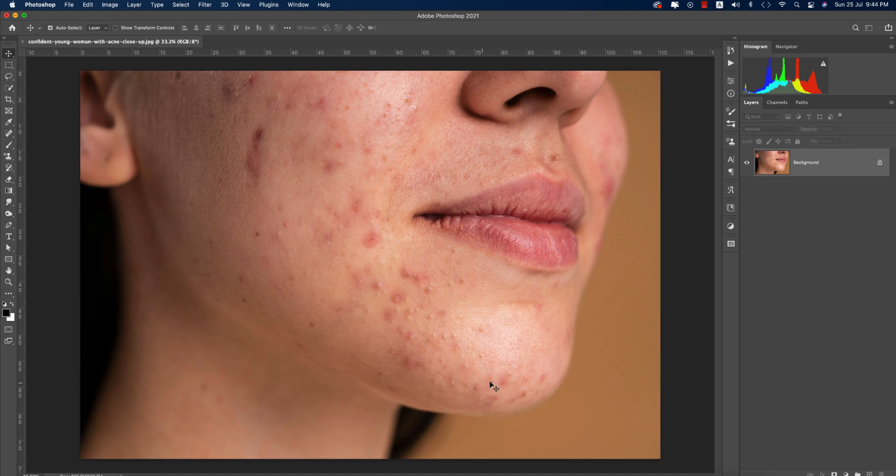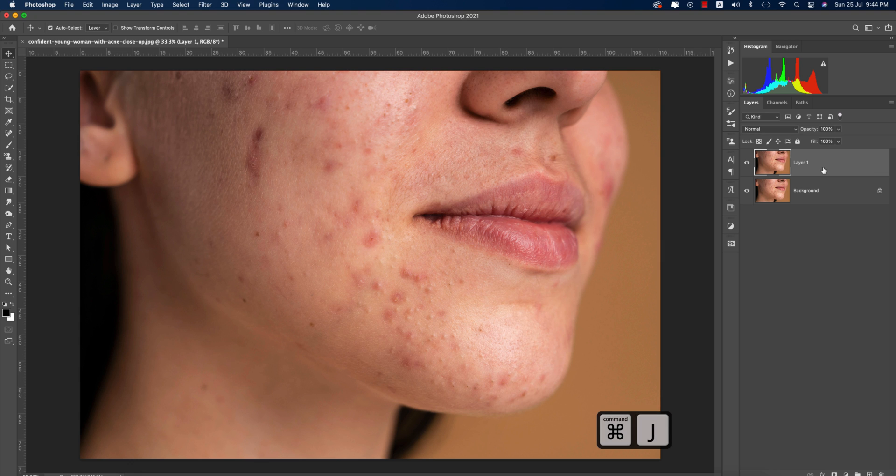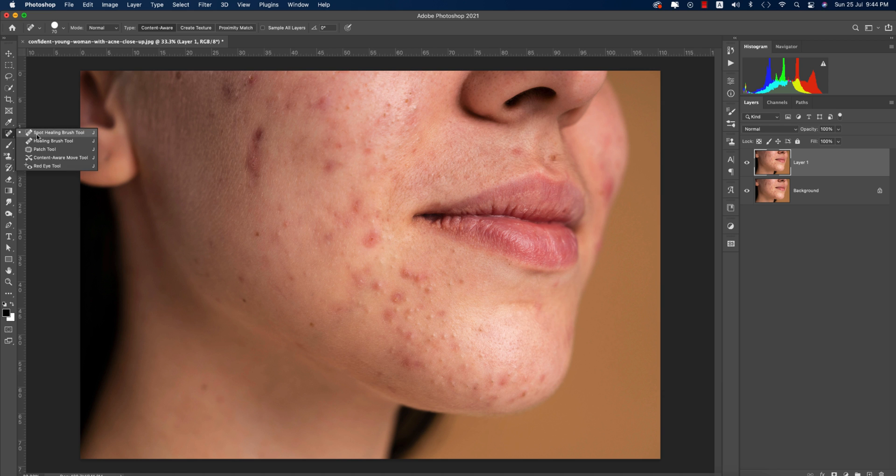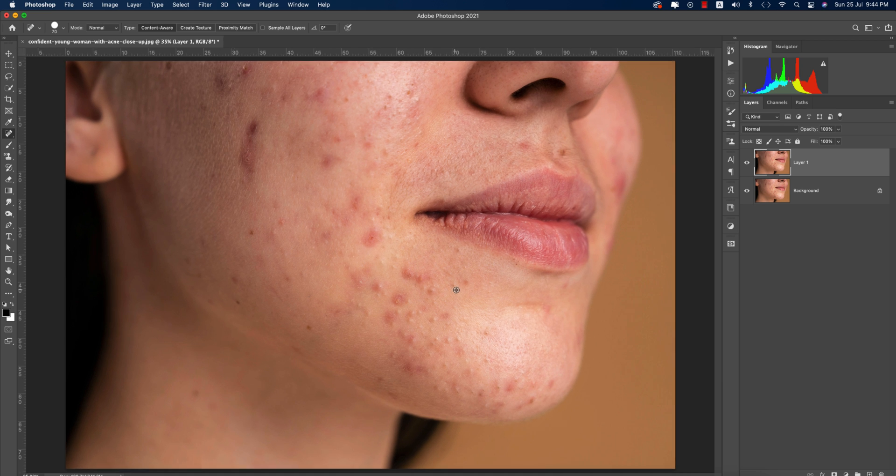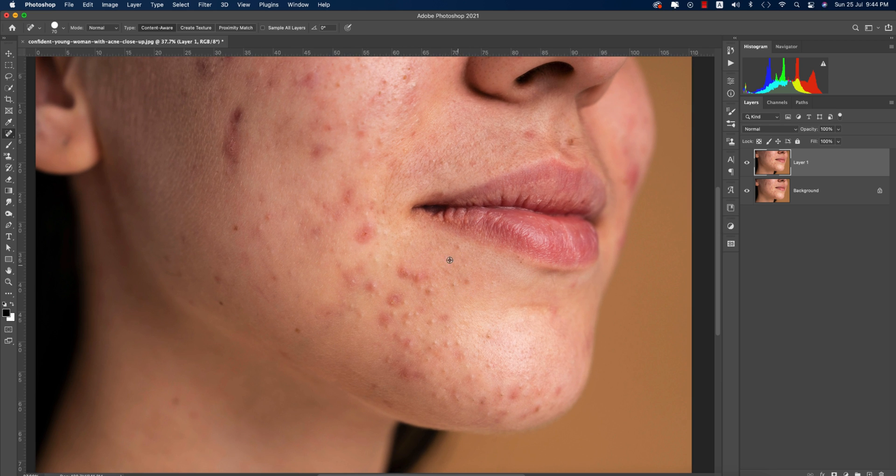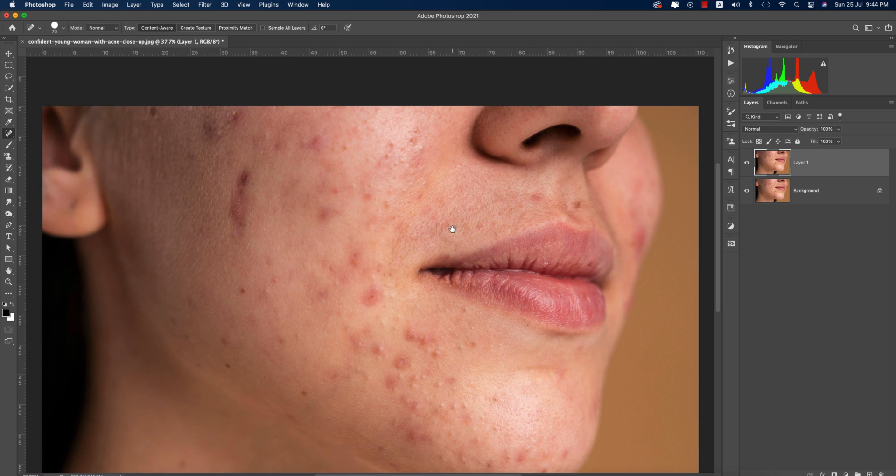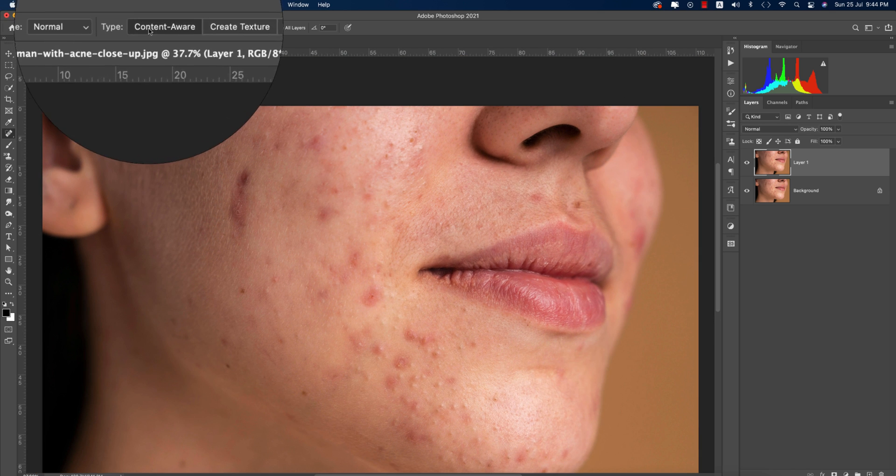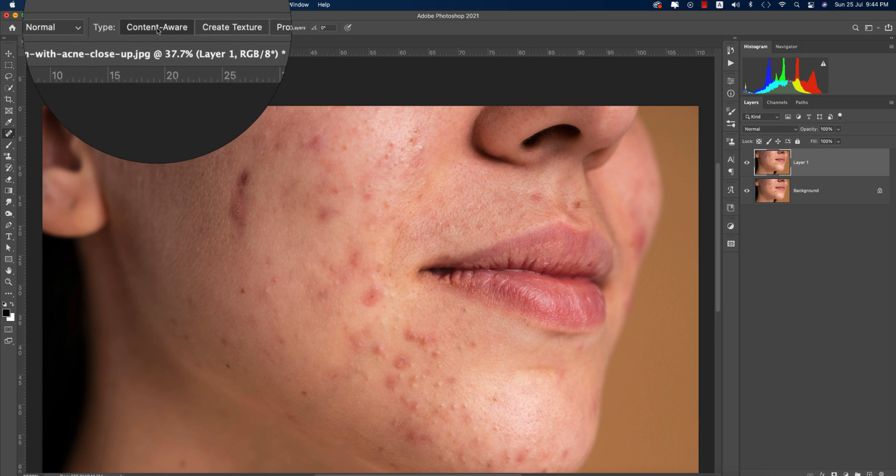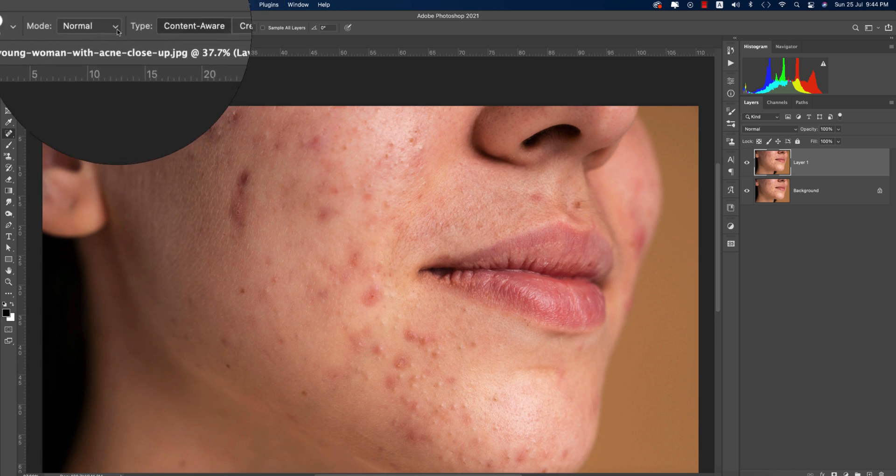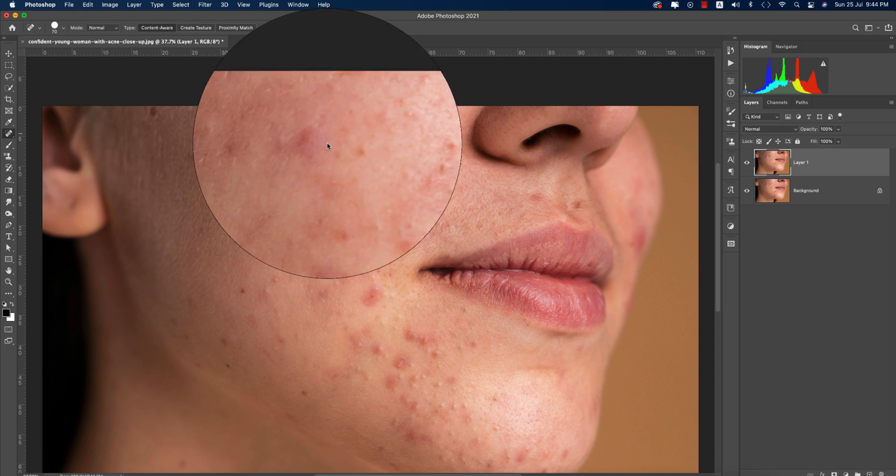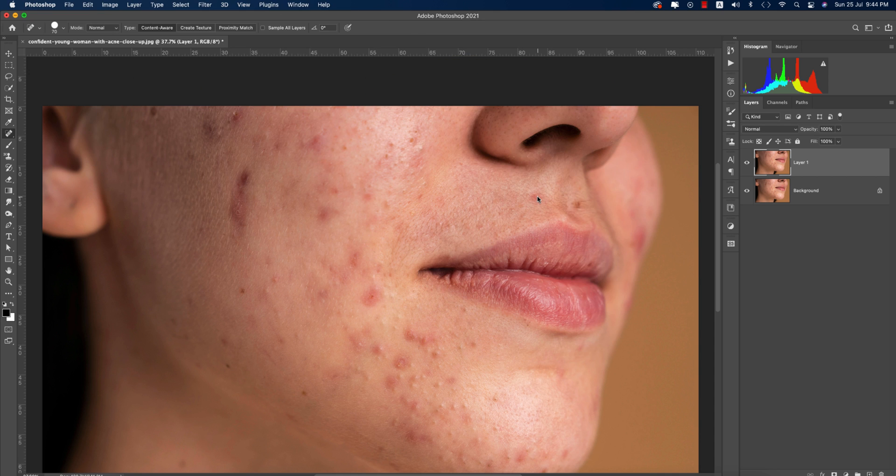Press Ctrl or Command J to create a new copy of this layer. Then select the spot healing brush tool to remove the spots. Use the Content-Aware option and make it normal. You can adjust the brush size using the bracket keys.